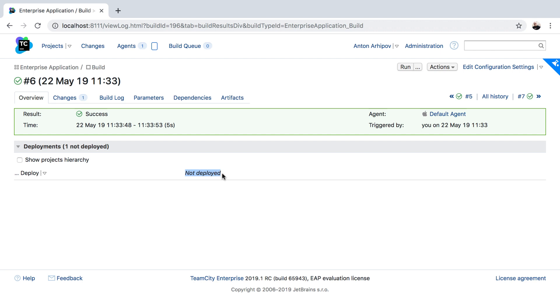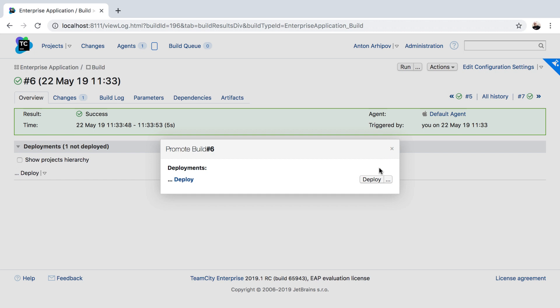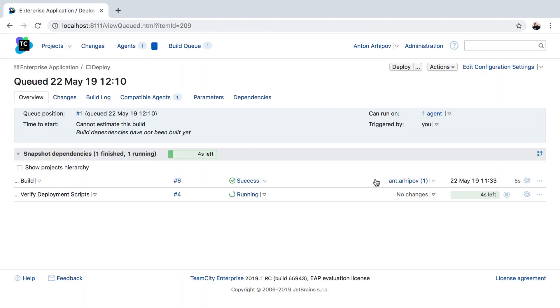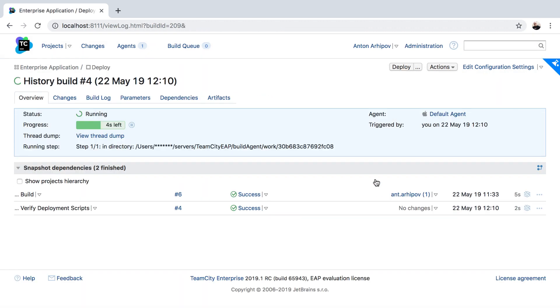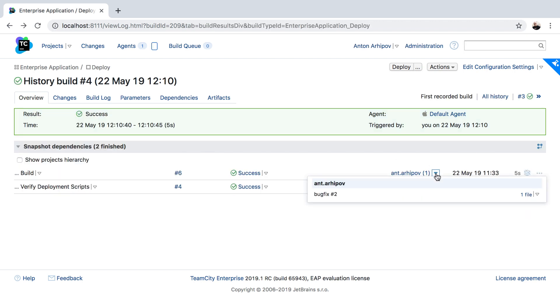Now we can promote the build for deployment. Hit the deploy button. We can see that the build chain was triggered, and we can also see which changes for our application will be deployed.